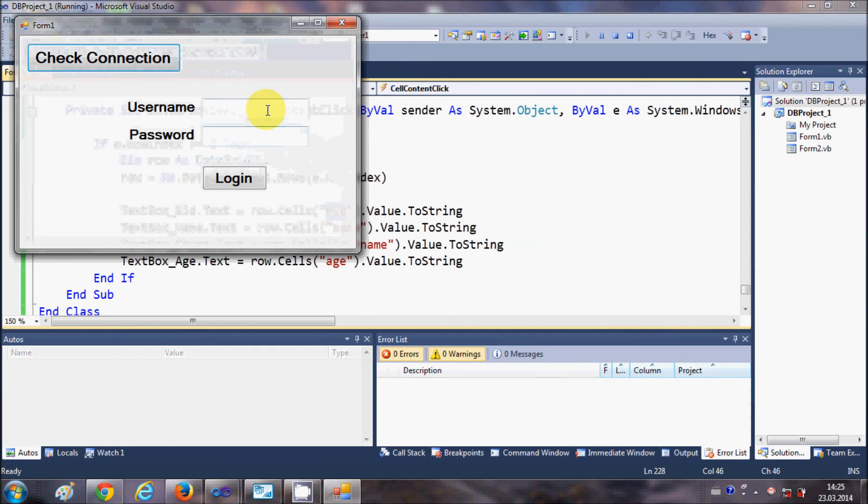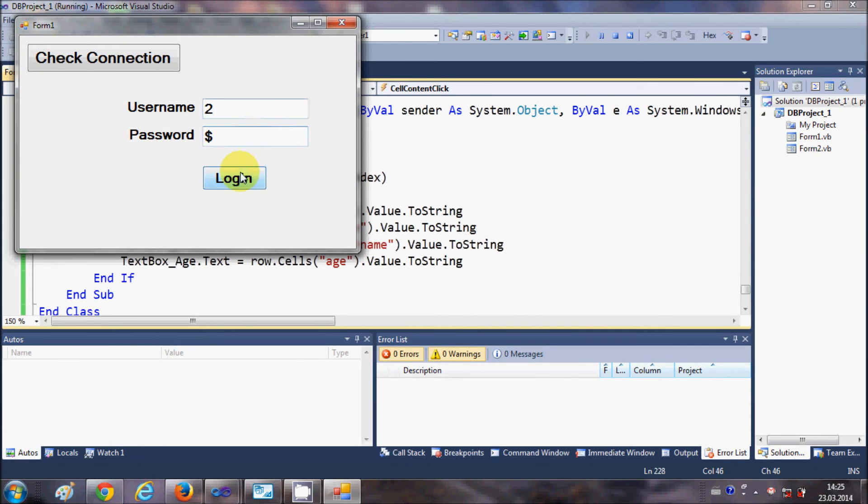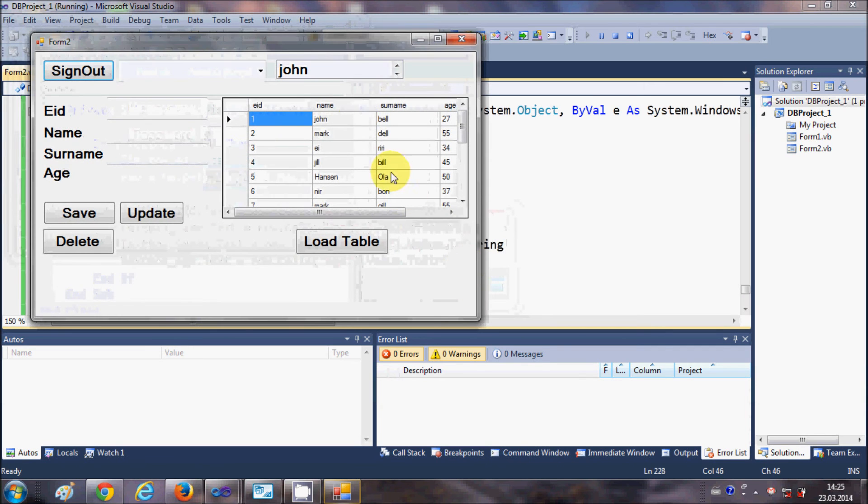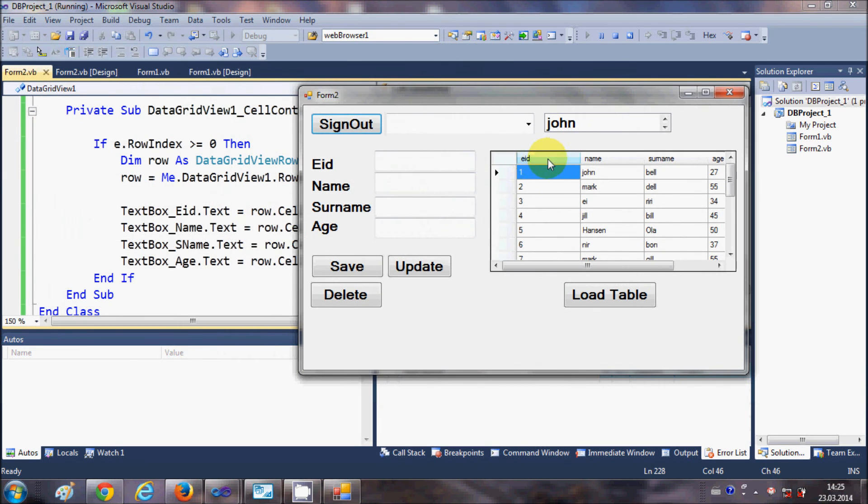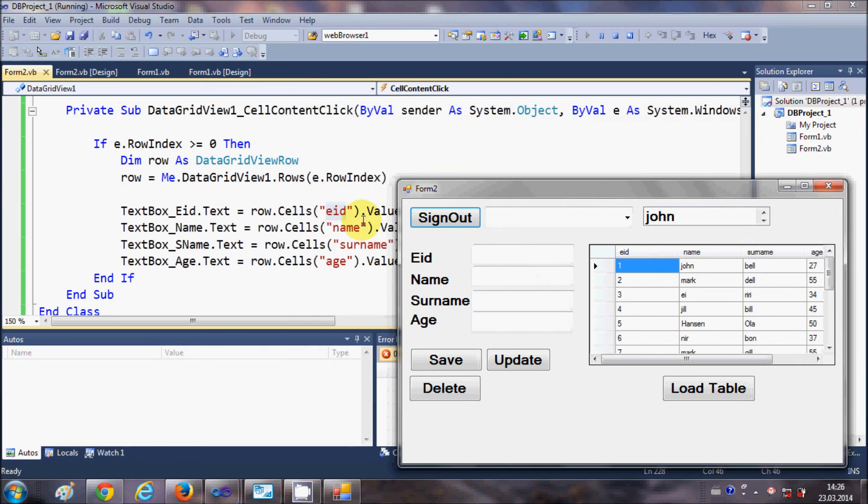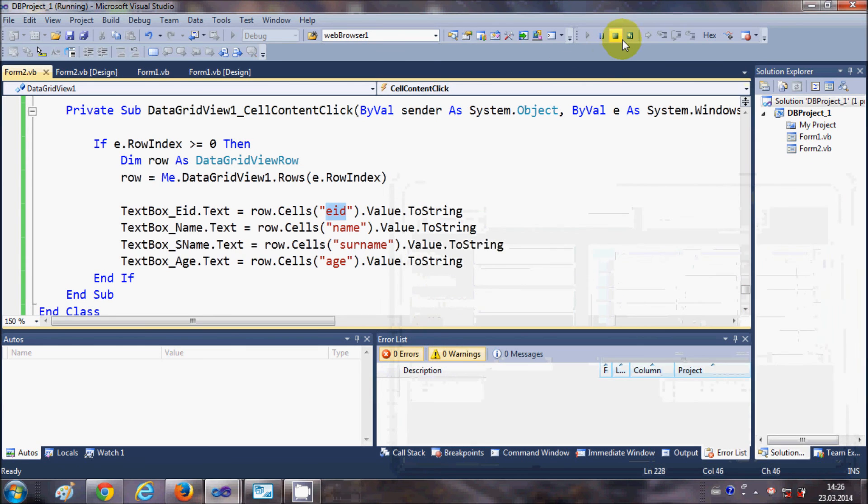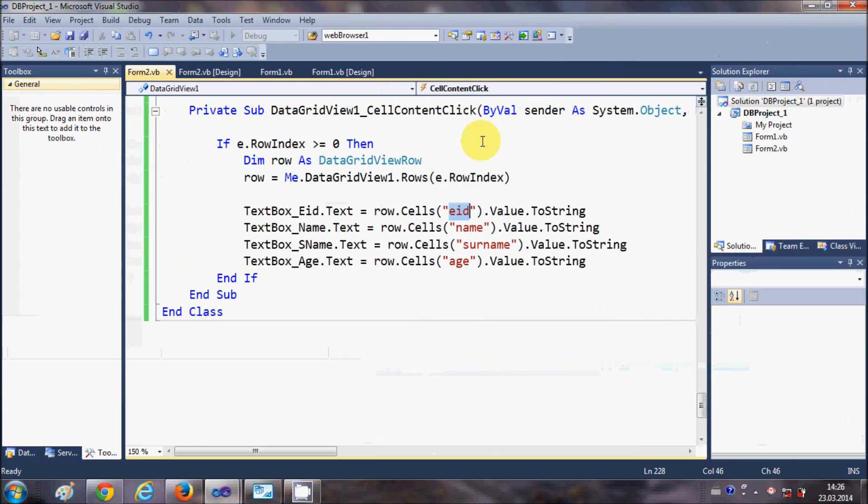Now what is this e_ID? This e_ID is the title of your column. e_ID for the title of my first column, see here? Name is the title of my second column, Surname is the title of my third column which is this, and Age is the title of my fourth column which is this one.